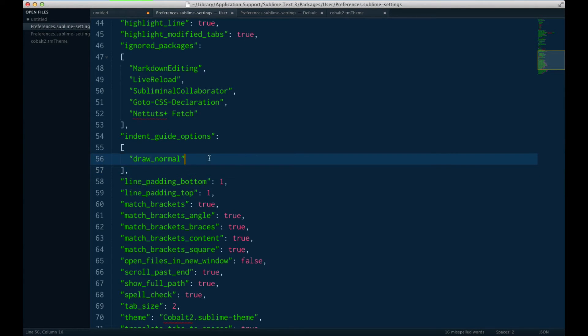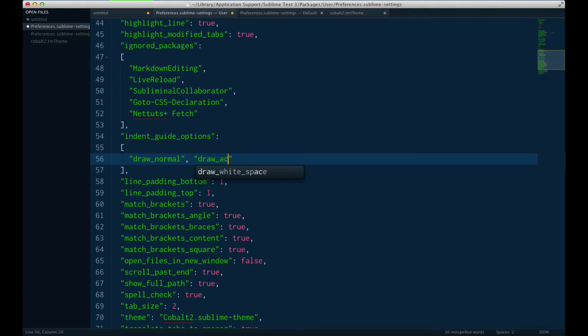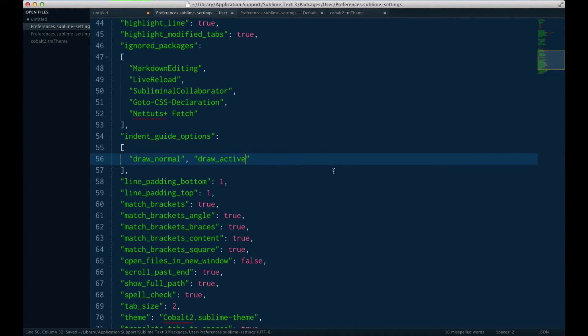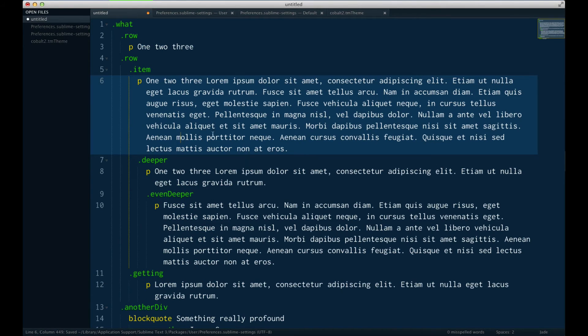However, there's a second option that we can add to this array here, and it is called Draw Active. So if I do comma, draw underscore active, and give it a save, and head back to this file.